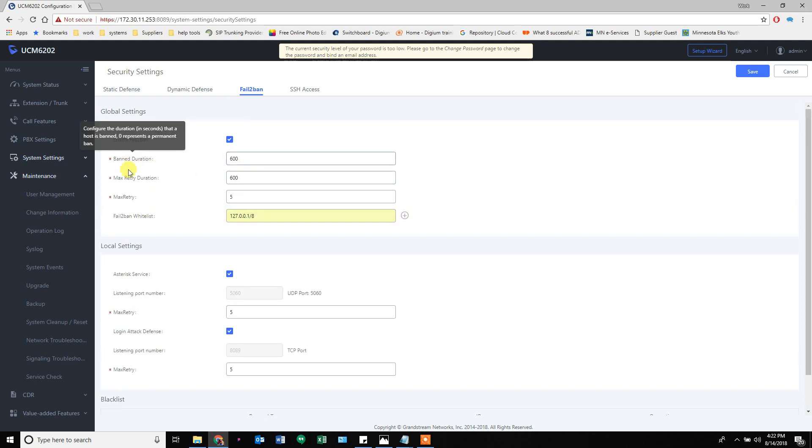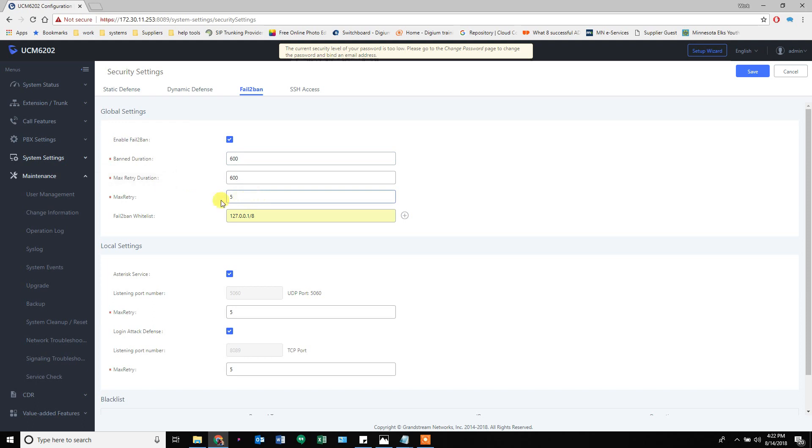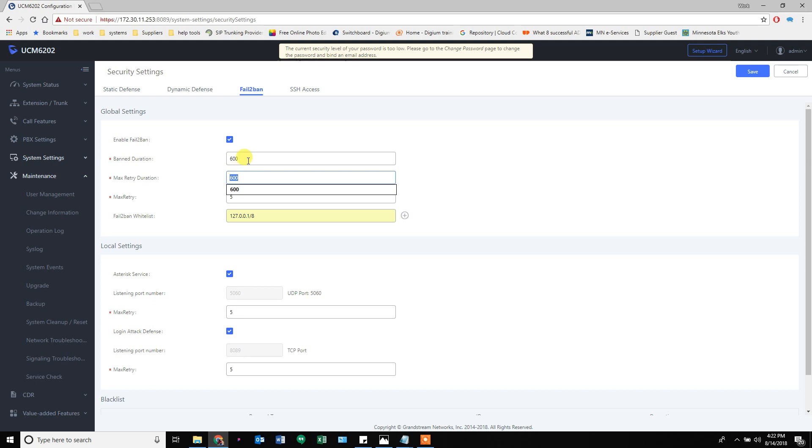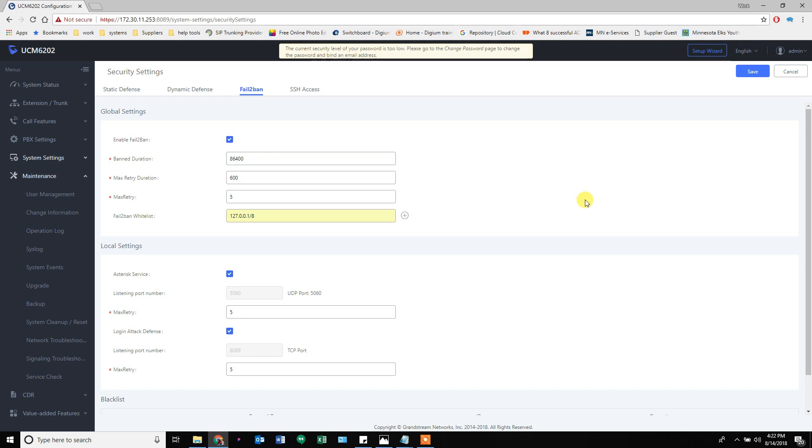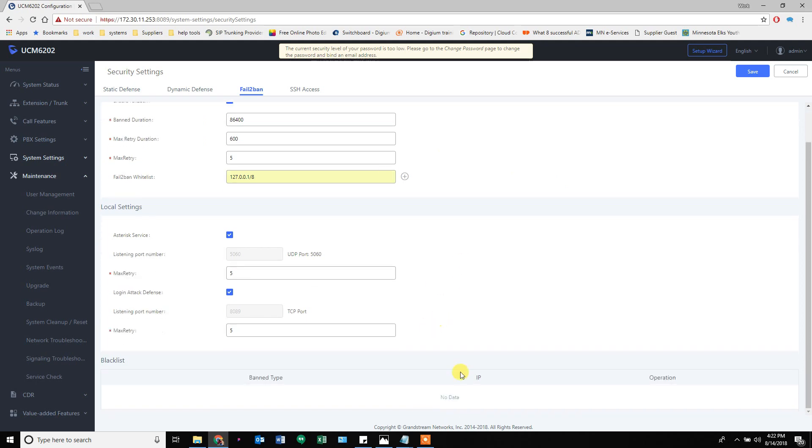They're banned for 10 minutes. I usually change this one to 86400 because there's 86400 seconds in a day, and so it'll ban them for the whole day. Anybody that gets banned shows up down here.